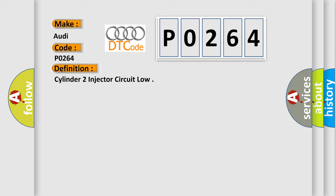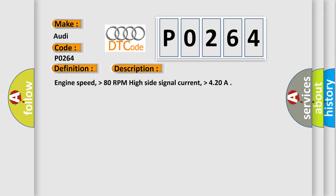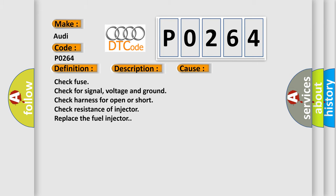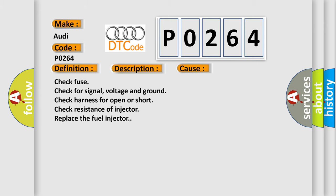And now this is a short description of this DTC code: Engine speed higher than 80 RPM, High side signal current higher than 4.20. This diagnostic error occurs most often in these cases.